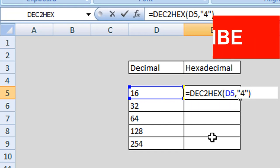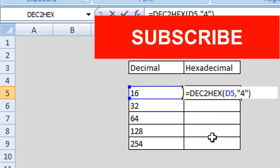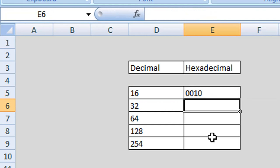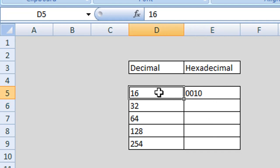If you are currently enjoying the video please remember to subscribe. Then we hit enter or return on our keyboard and you can see it has returned our hexadecimal value for our decimal value of 16.